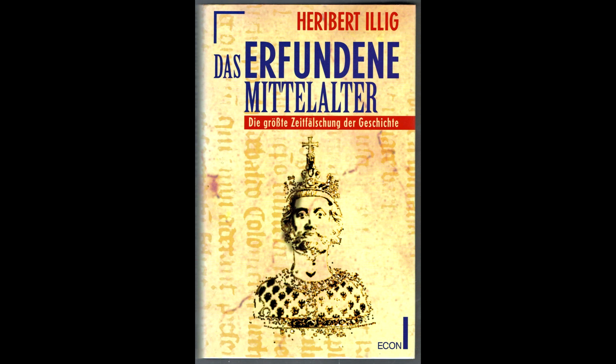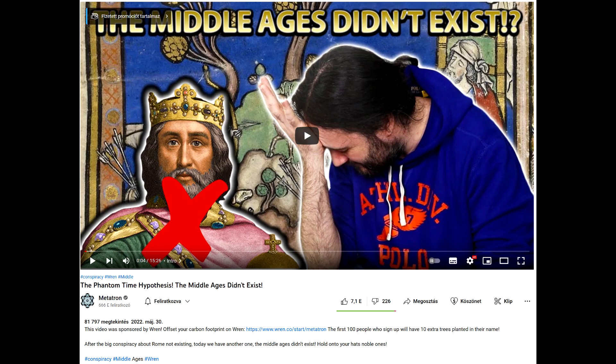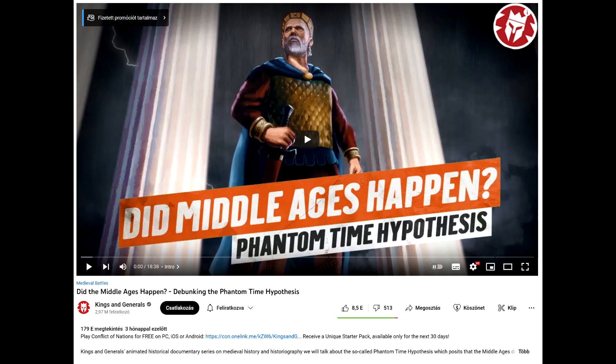Today's video will be an irregular one about the Phantom Time Hypothesis, an alternative historical theory. In the last year I've seen two debunking videos on major historical YouTube channels — Metatron and Kings and Generals — that in my opinion were quite superficial and kinda cheap. Neither seem to make an effort to properly investigate the subject. These videos have inspired me to begin this multi-part series, in which I will attempt to explain and argue in favor of the theory.